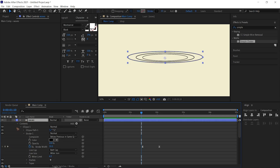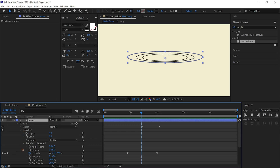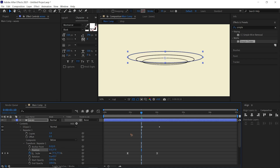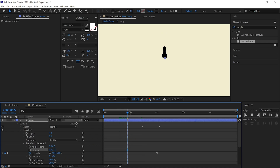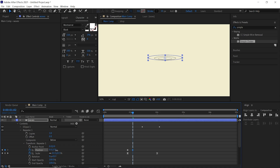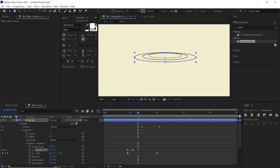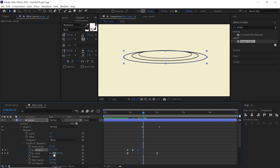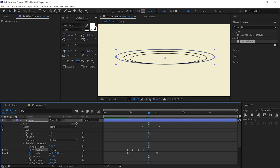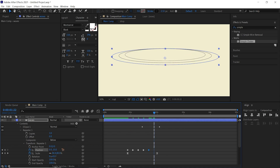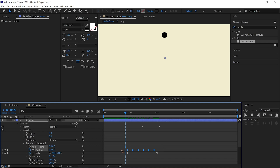Go back inside the repeater and animate the Y value of the Transform Repeater position to create a ripple oscillation. Set a keyframe at zero, move a few frames and move it down a bit, then after a few frames move it back up, then back down, then back up — repeat this process. Select all keyframes and hit F9 for easy ease.